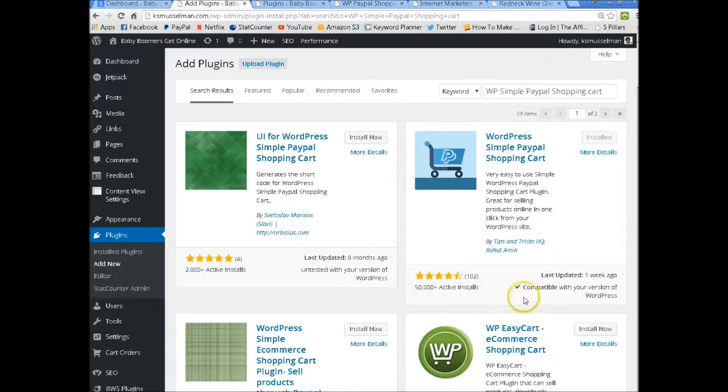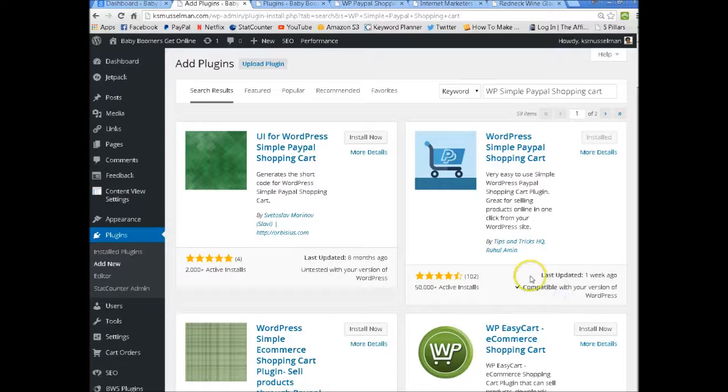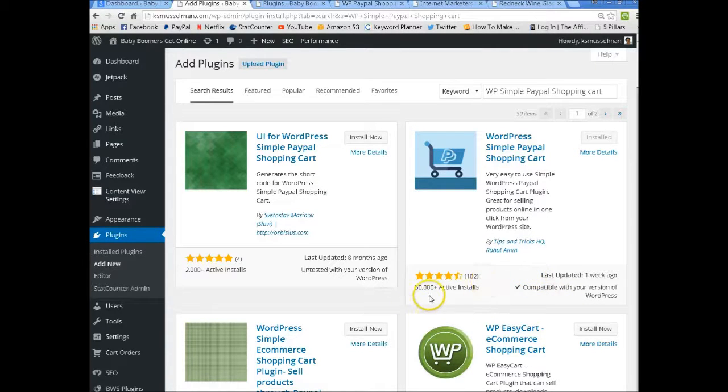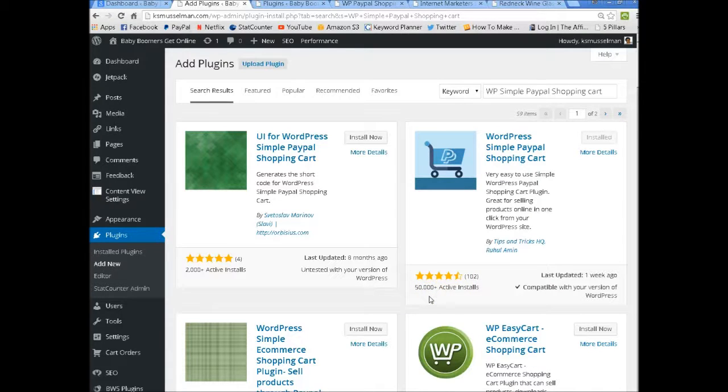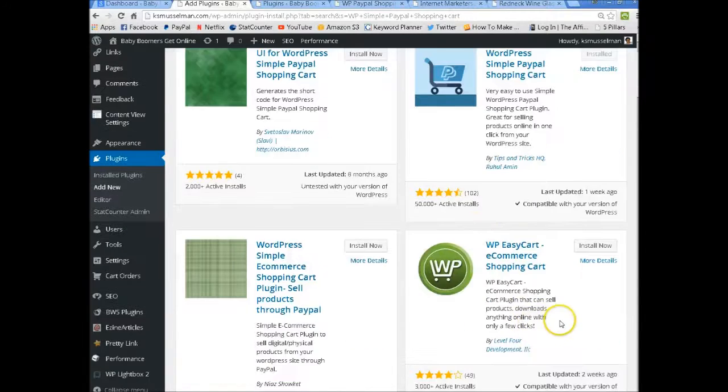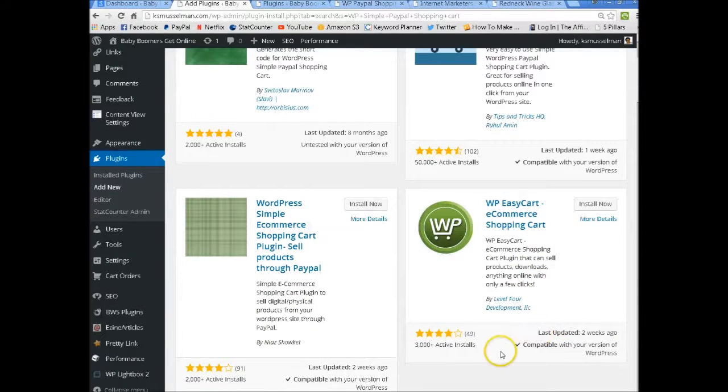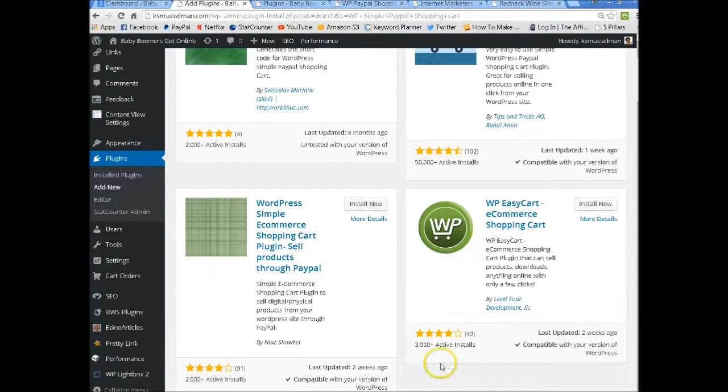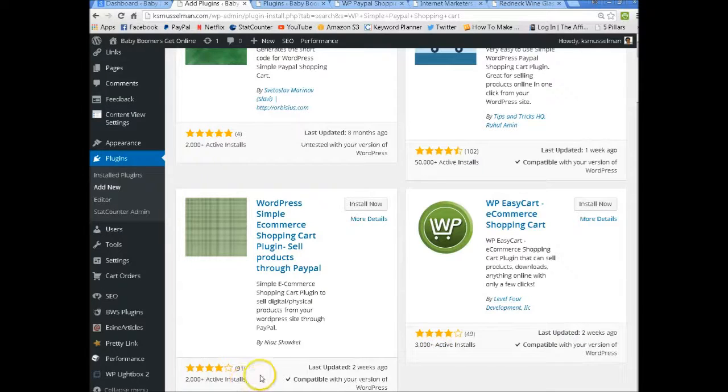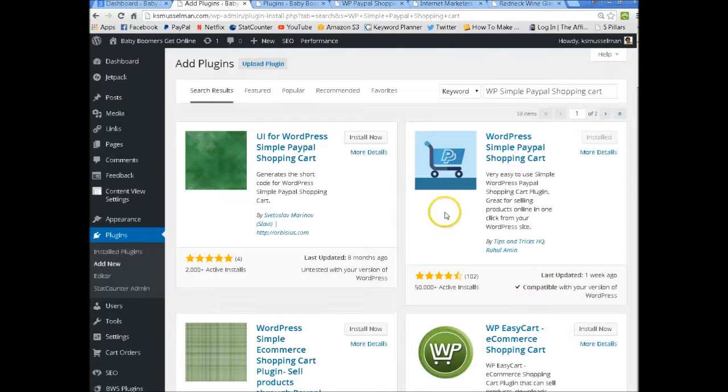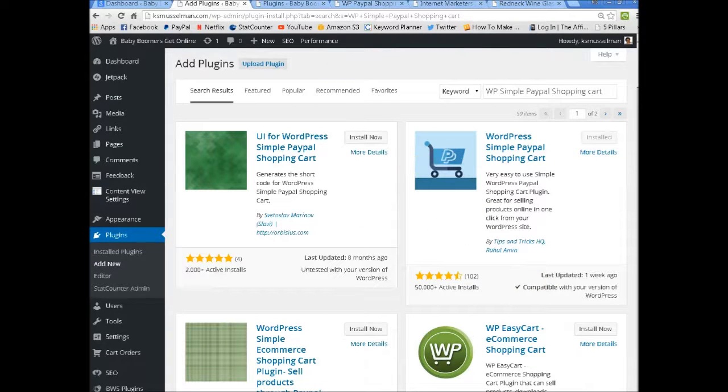Always be sure to check it's compatible with your version. Make sure they updated it recently. And this one has 50,000 plus active installs. So now you can look around and say this only has 3,000, this only has 2,000. This is the one that works for me. So that's the one we are going to be talking about.